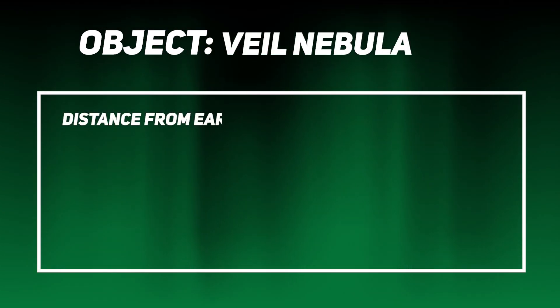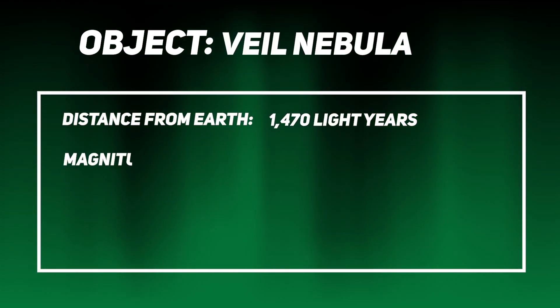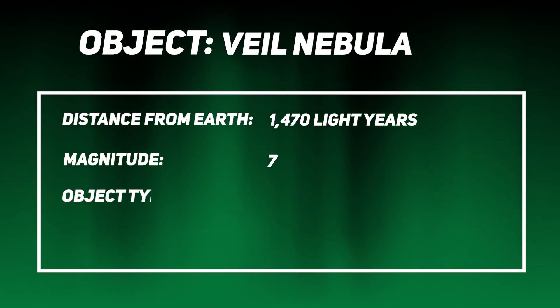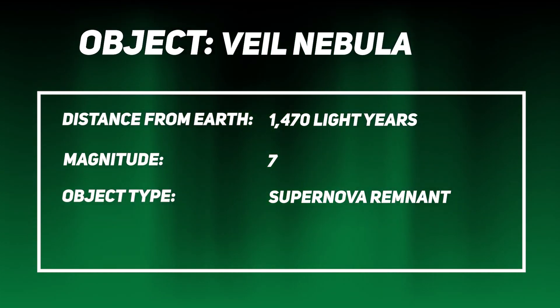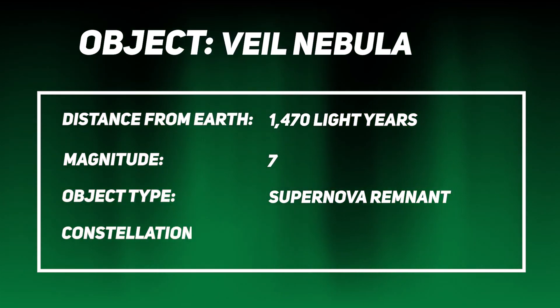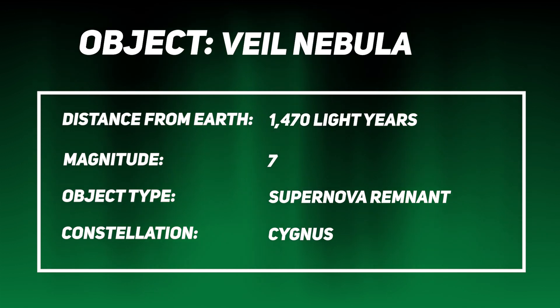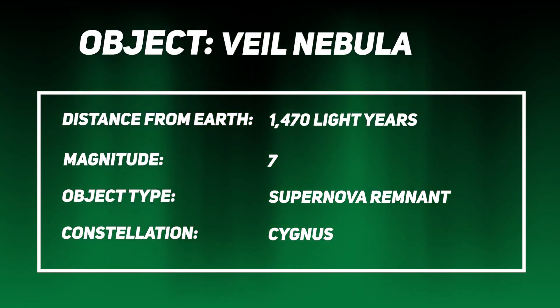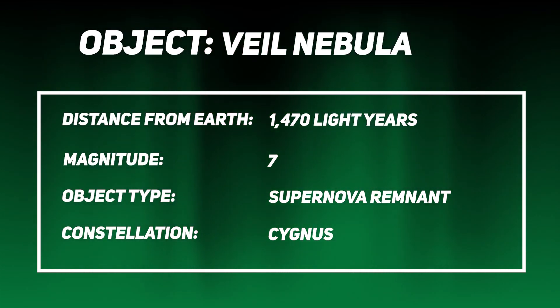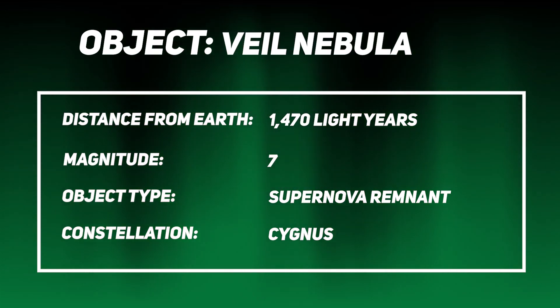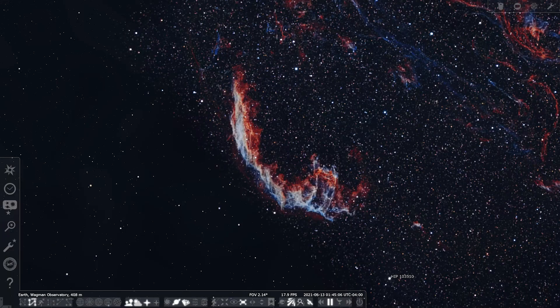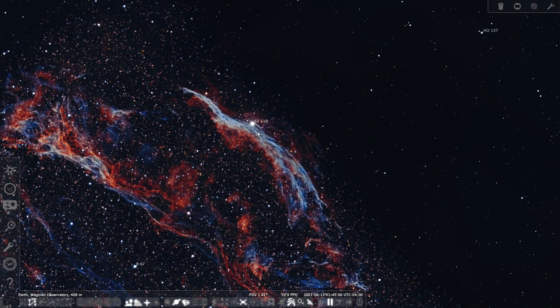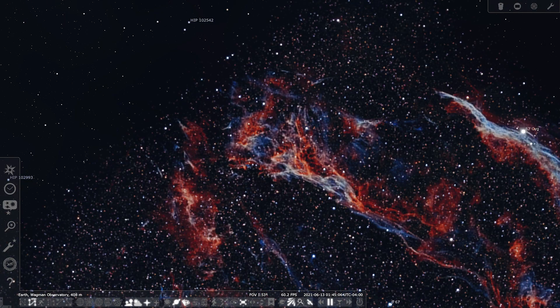And moving on to the last object, we have the Veil Nebula. We're going to go back to the Summer Triangle here, and this one, there's a ton to do with this. You can get in real tight on each specific part of this nebula complex, or you can stay wide and just get the whole thing. There are three different things to work with: the Eastern Veil Nebula, the Western Veil Nebula, or Pickering's Triangle. This one has so many different colors to work with. It is an amazing object to image for beginners.